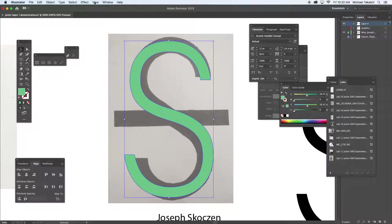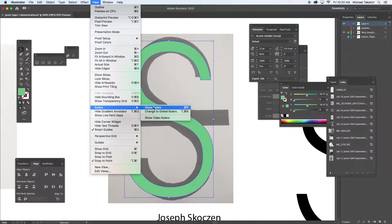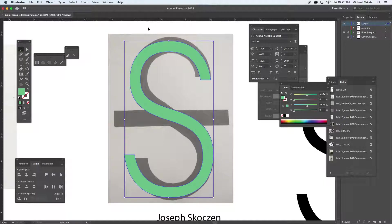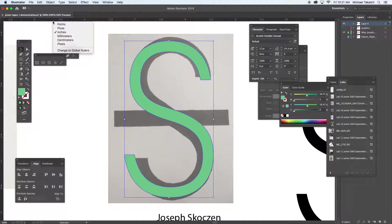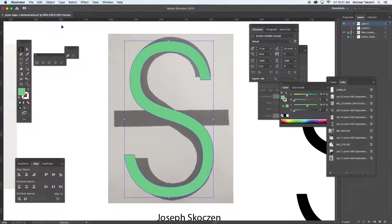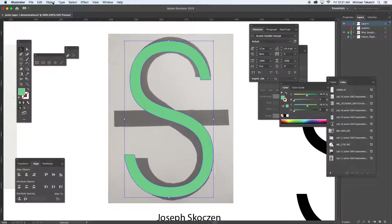I'm going to go to view and go to rulers and show the rulers. I right-click. There's a ruler guide at the top and on the left side. I'm going to right-click on this and change this to points. Now the unit of measure will be a lot finer in points than in inches because it's dealing with fractions.